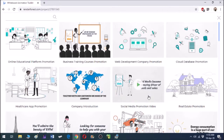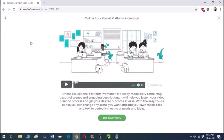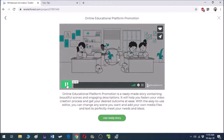Let's start with the online educational platform promotion video. Let us watch this ready-made story and see where we can make customizations according to our requirements.